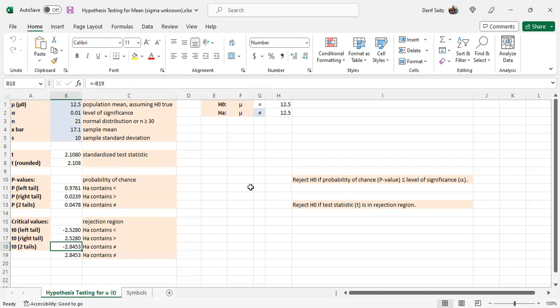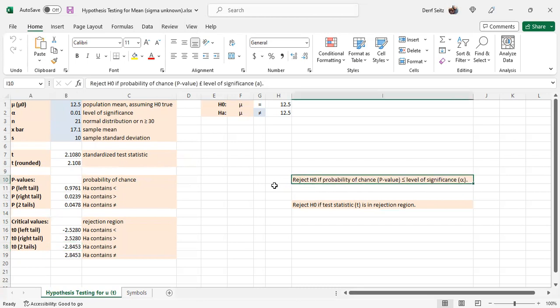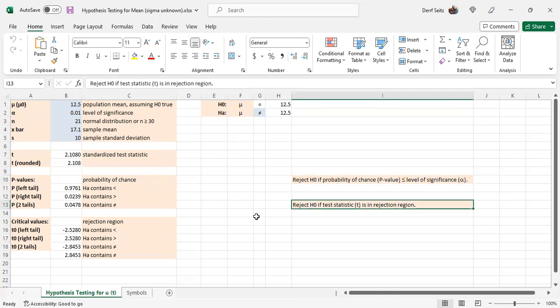To make your decision, you have a choice of either using p-values, or equivalently critical values. For the p-values, you reject the null hypothesis if the probability of chance, the p-value, is less than or equal to the level of significance. For rejection regions, you reject the null hypothesis if the test statistic t falls in the rejection region.